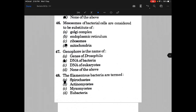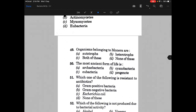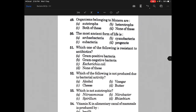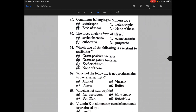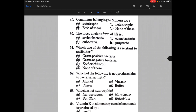Organisms belonging to Monera are — option C, they are both autotrophs and heterotrophs. The most ancient form of life is known as — the answer is progenote, as we know progenote is the ancestor of every organism.